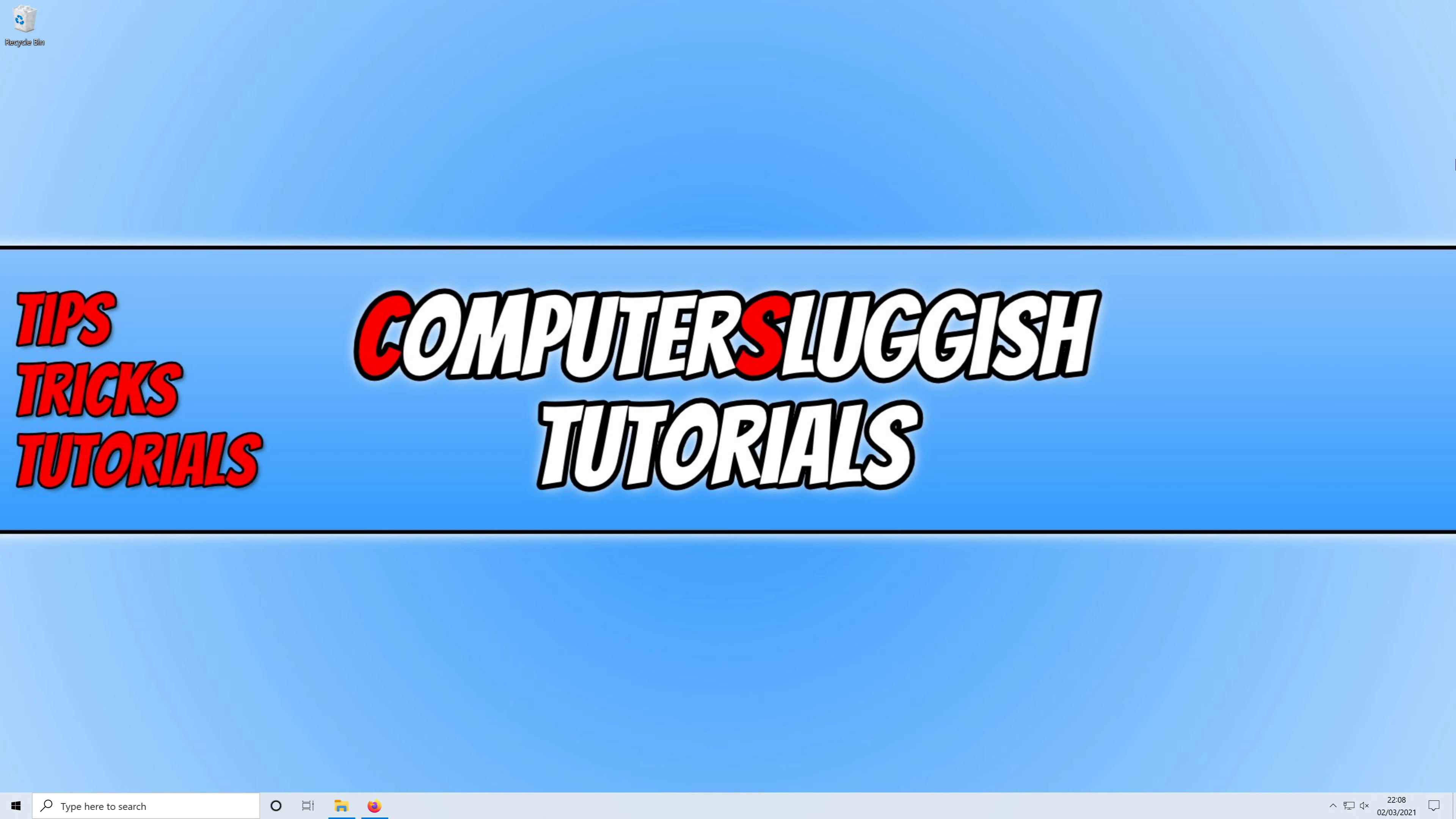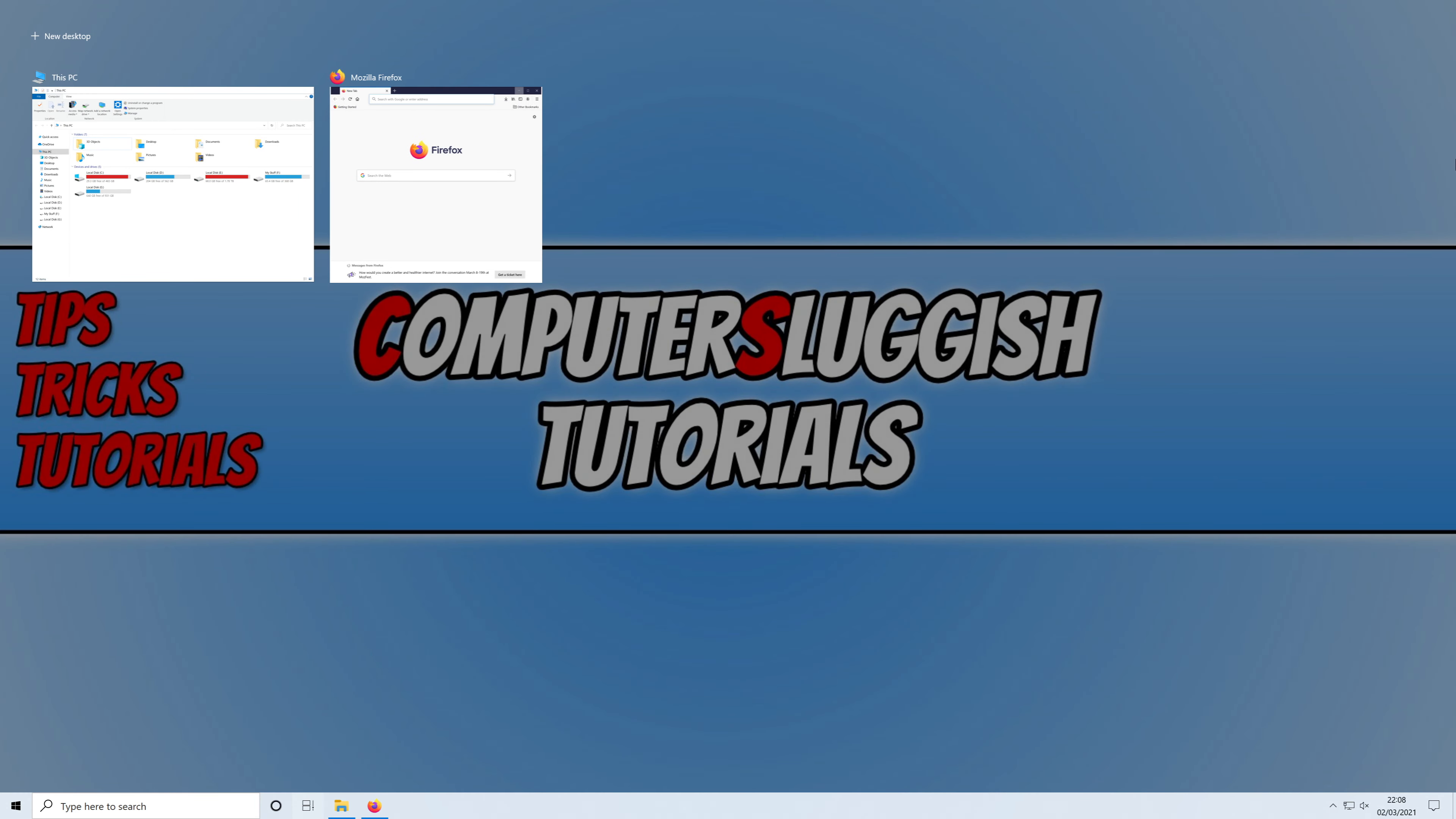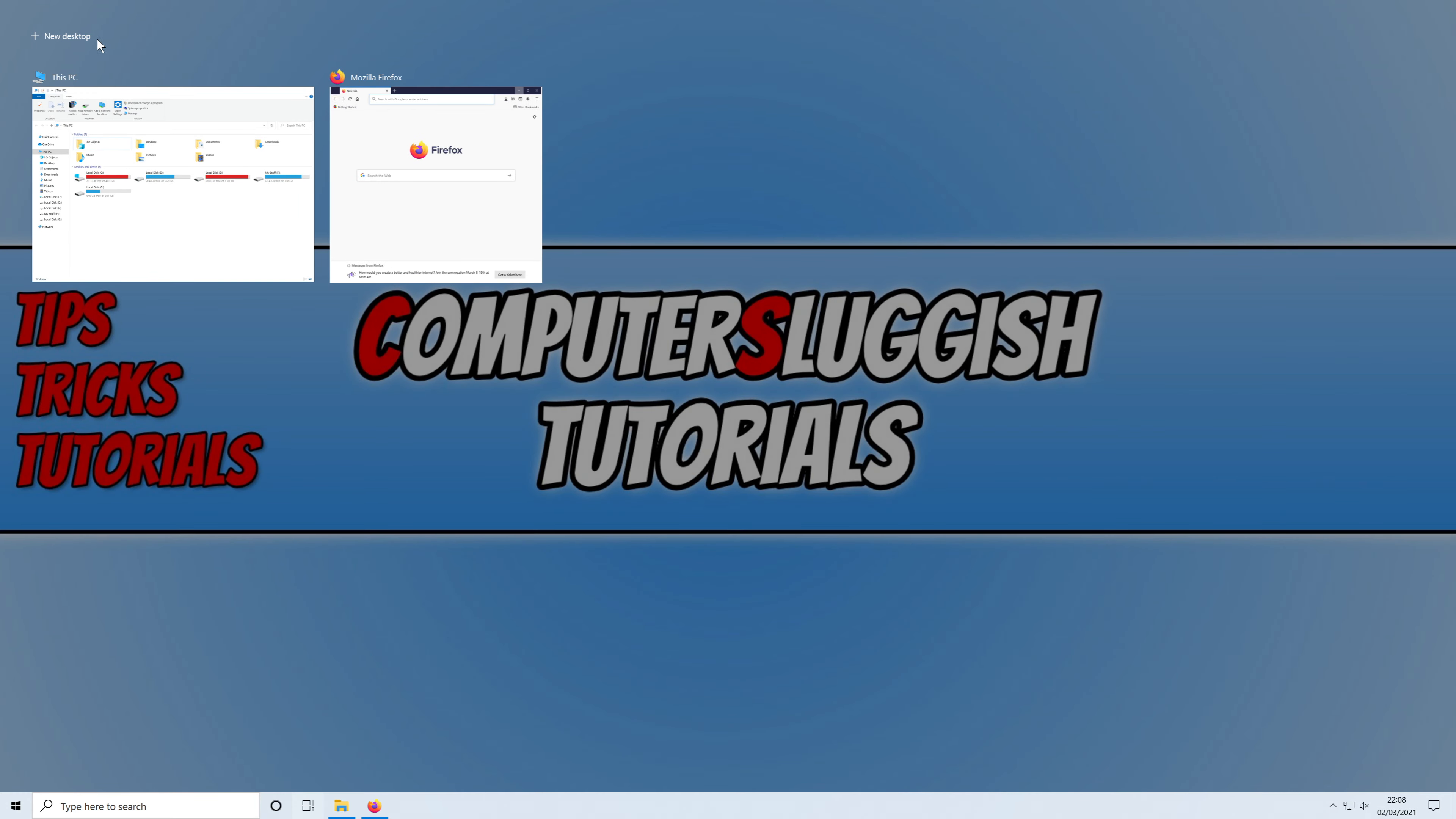If I want to open up another desktop area where I can open other web browsers and file explorer which won't affect this desktop, I can do that by holding down the Windows key and then pressing Tab. I can then click on new desktop in the top left hand corner.